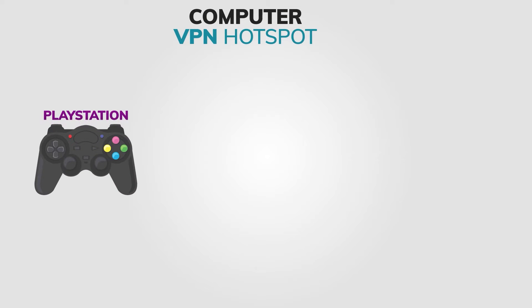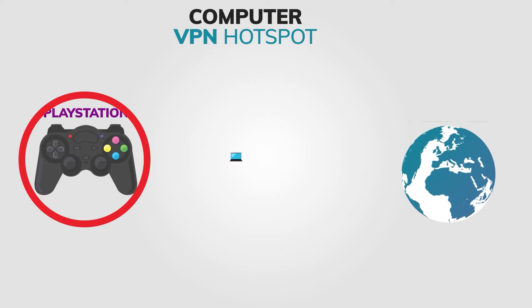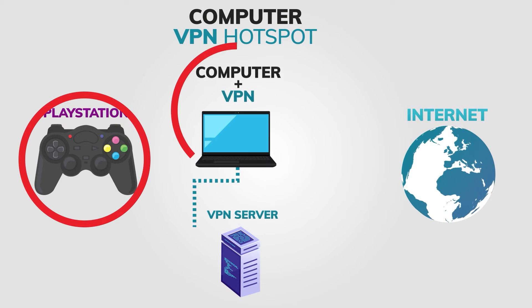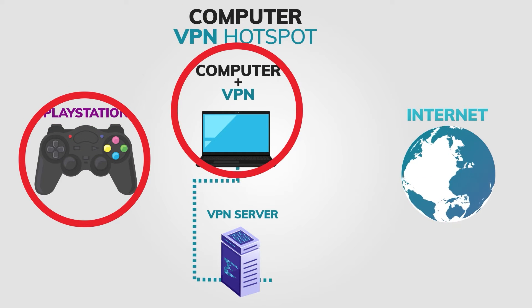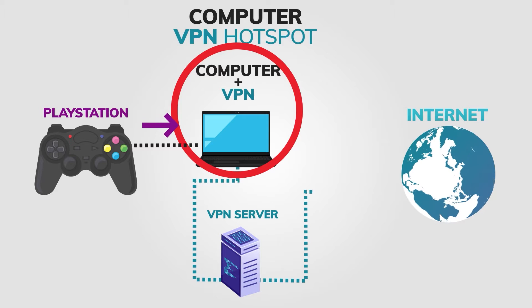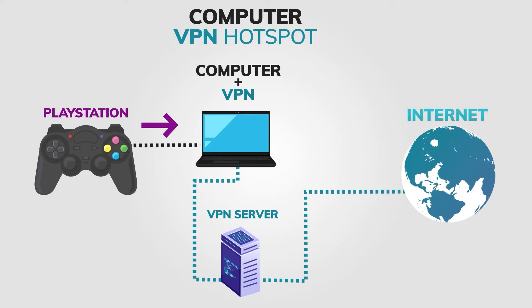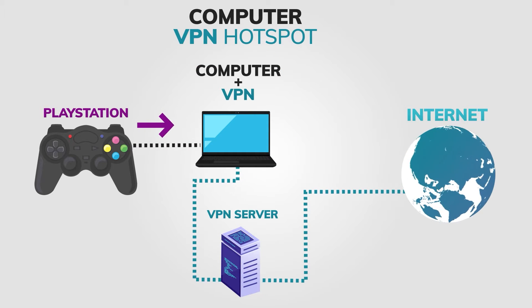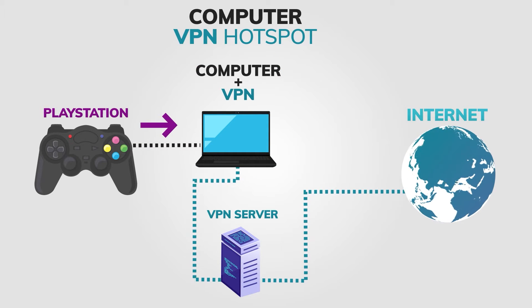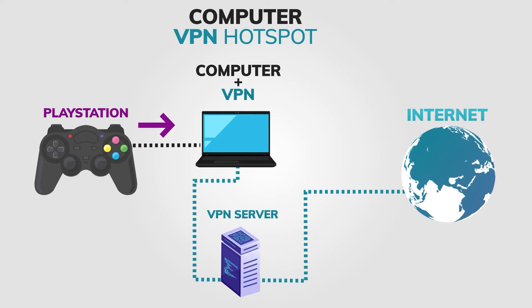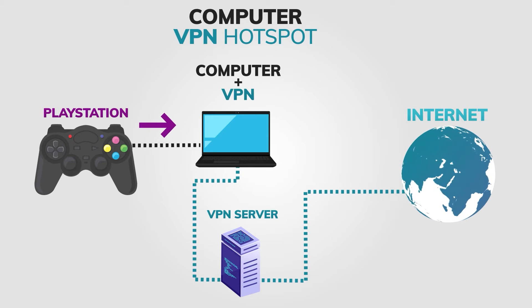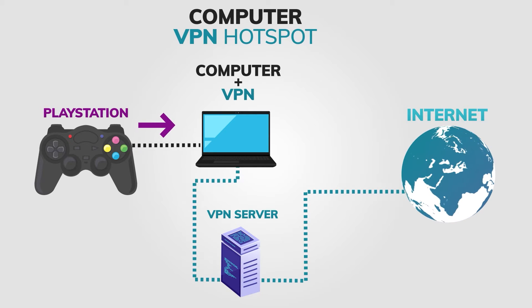Lastly, connect your gaming console to the newly created hotspot. Go to your console's network settings and select the hotspot you just created. And voila! You're now connected to a VPN on your gaming console using your Windows device.